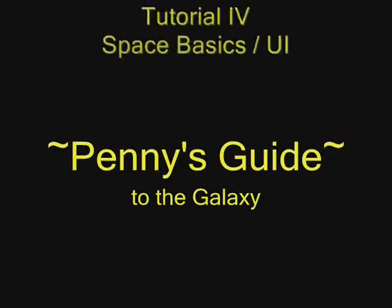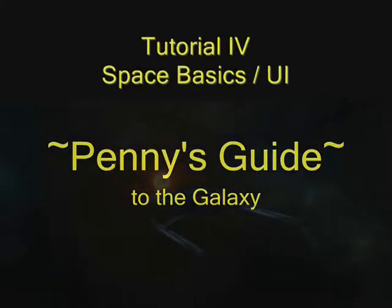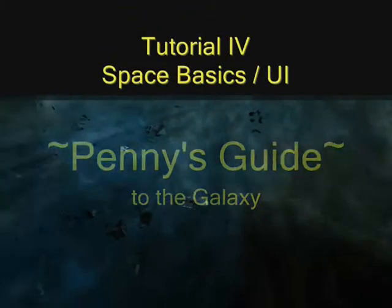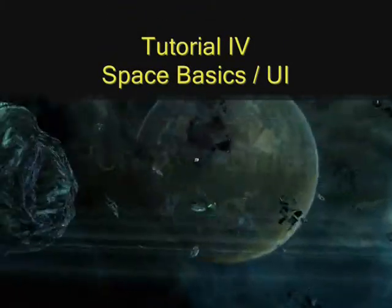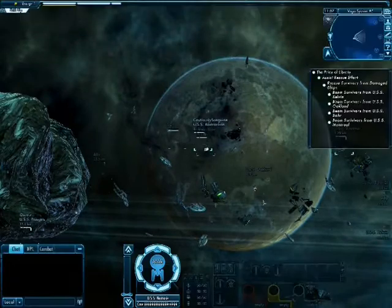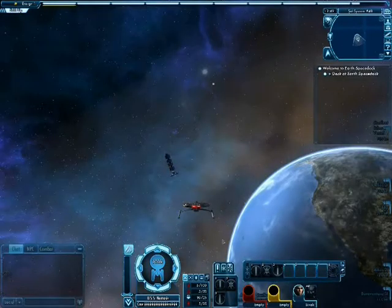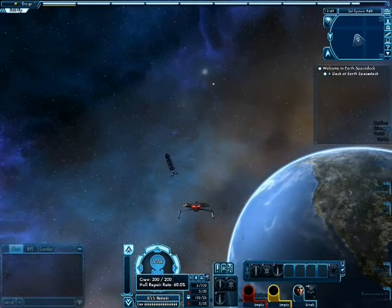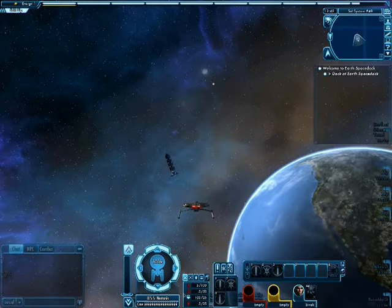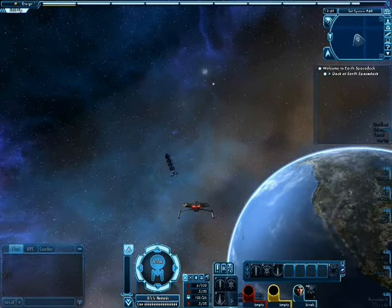The Space UI is similar to that of your ground UI except it shows the status and components of your ship. To the far left you have your main systems including your speed, shield and hull status, as well as your crew.